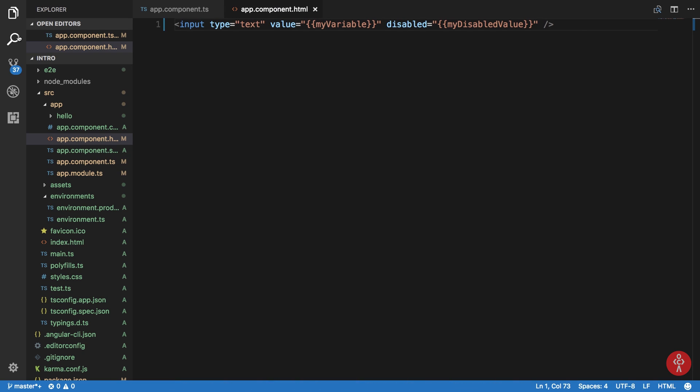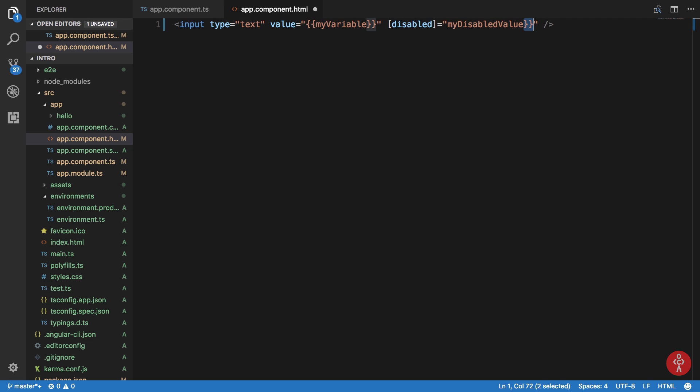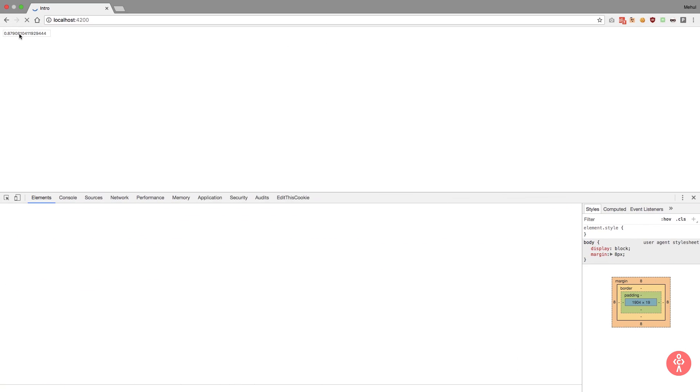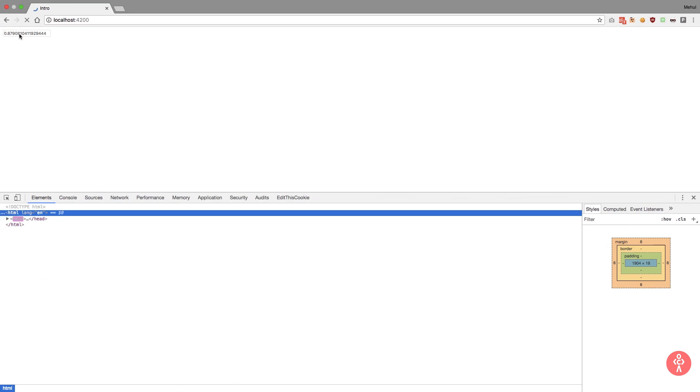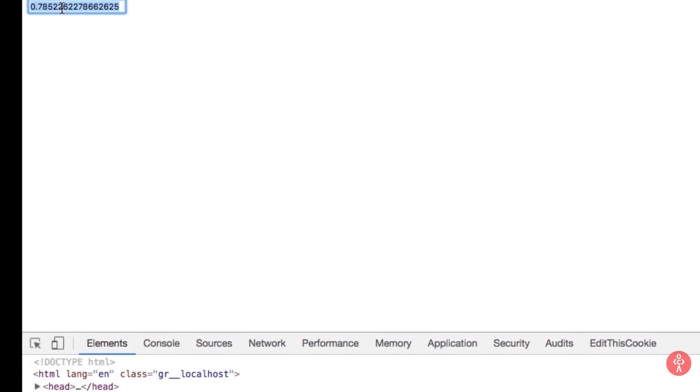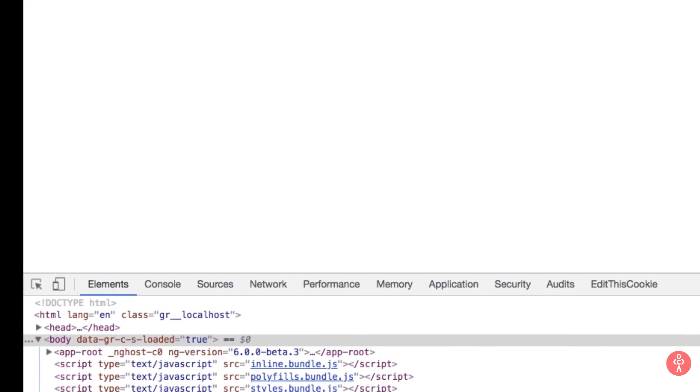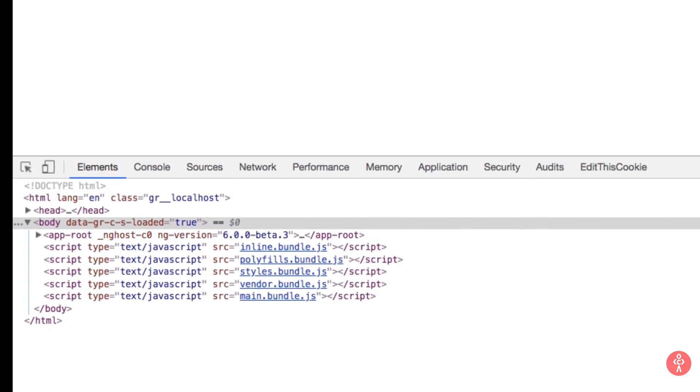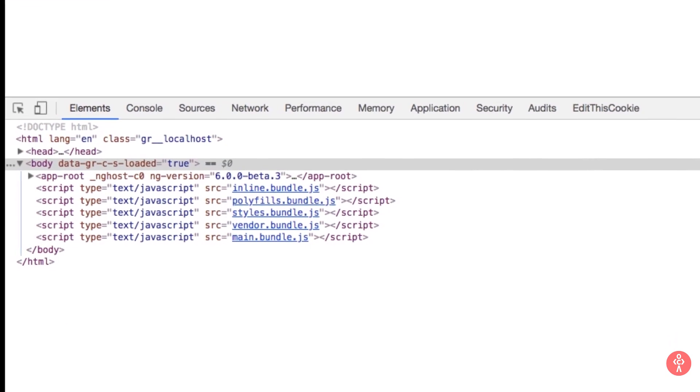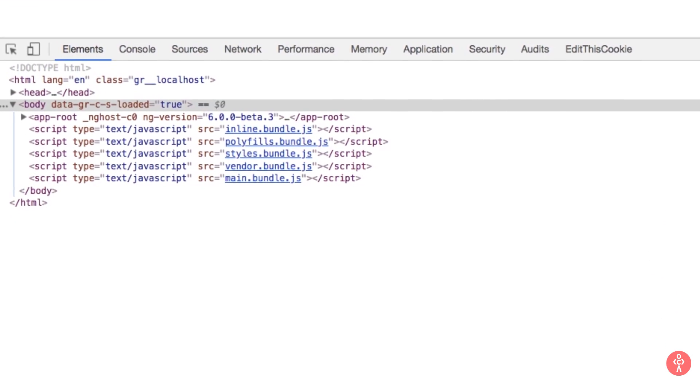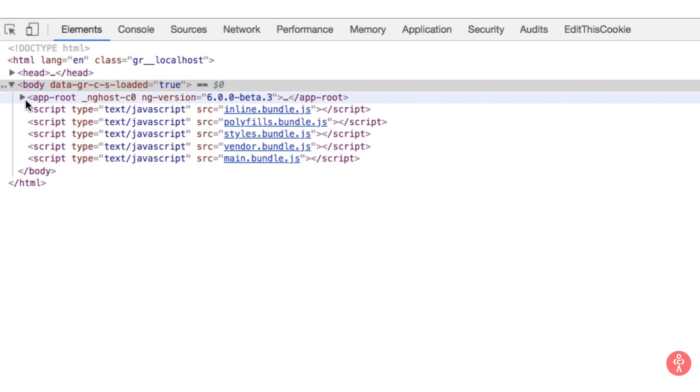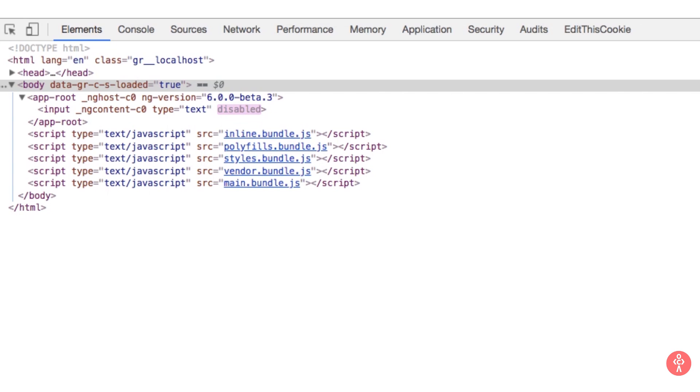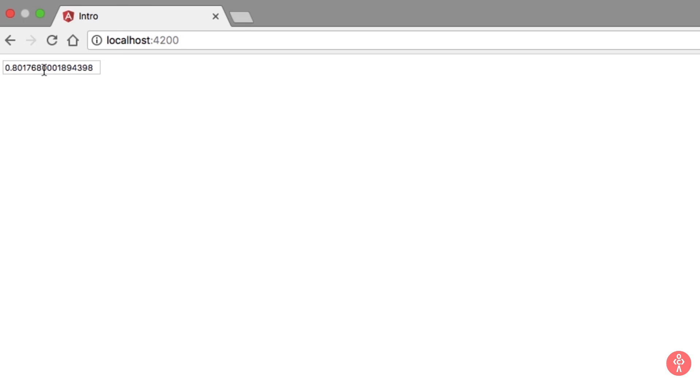However if you use property binding here instead of interpolation, what you would see is that now you can see sometimes it is enabled sometimes it is disabled. Now the reason for this is that Angular would automatically take care of property binding. Whenever it sees that the random number is greater than 0.5 then it would add disable attribute and if it's less than 0.5 then it would remove it.